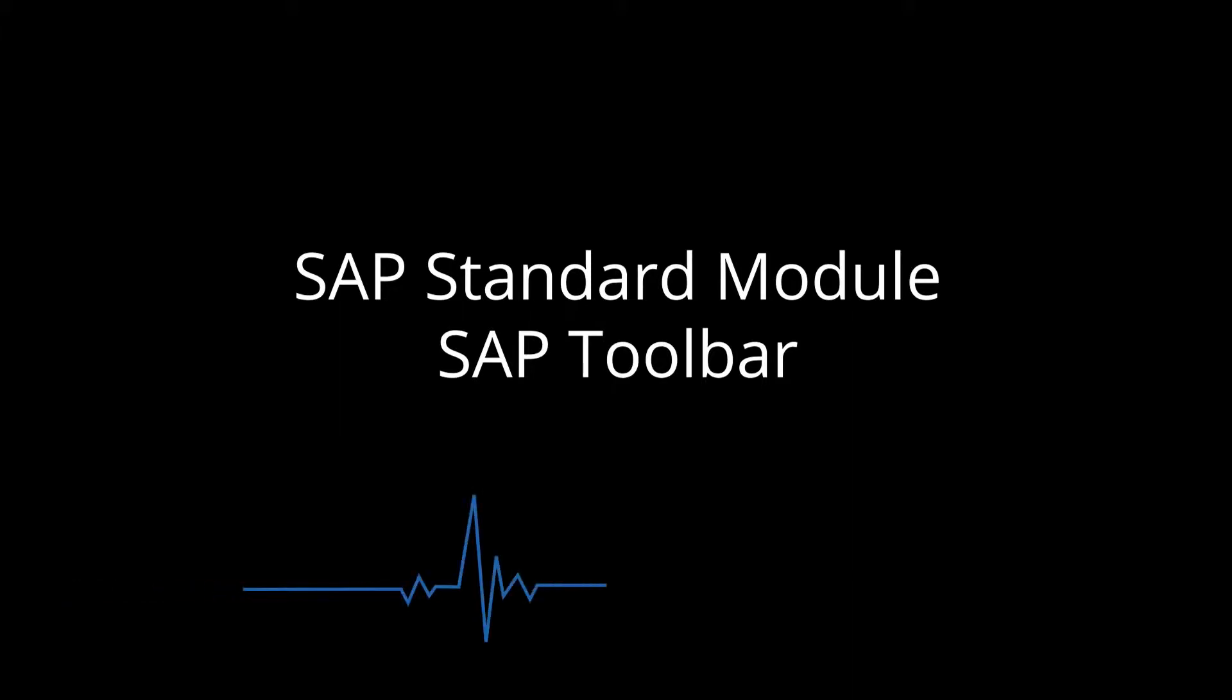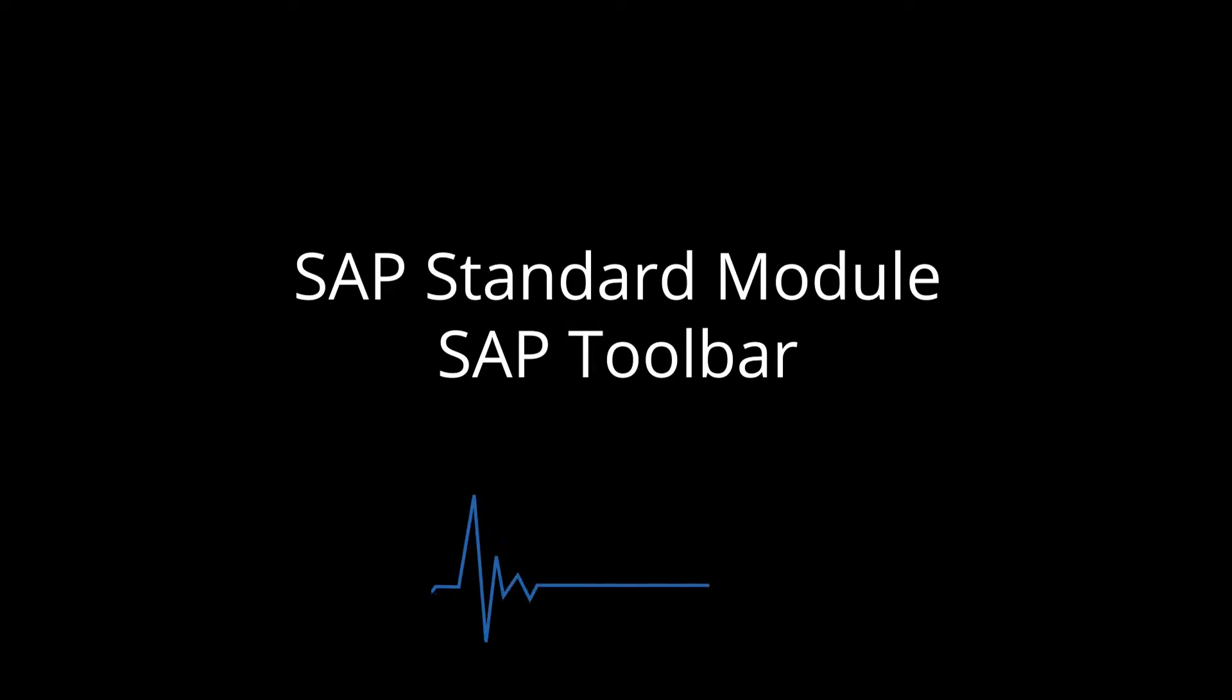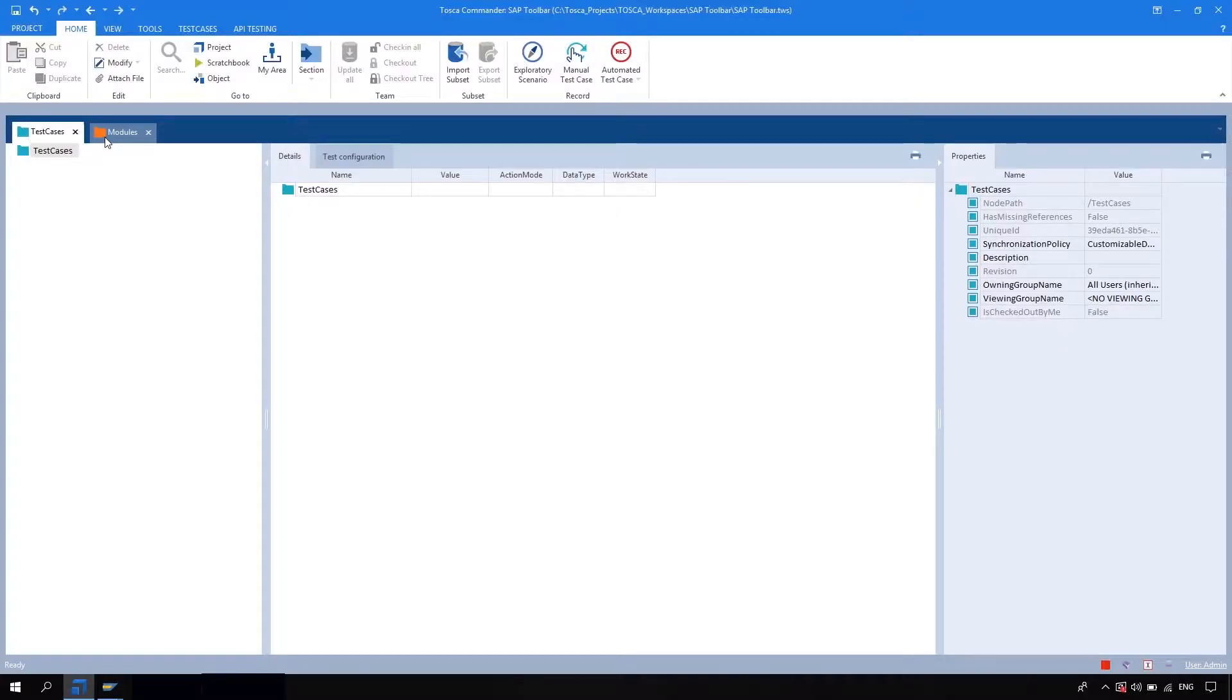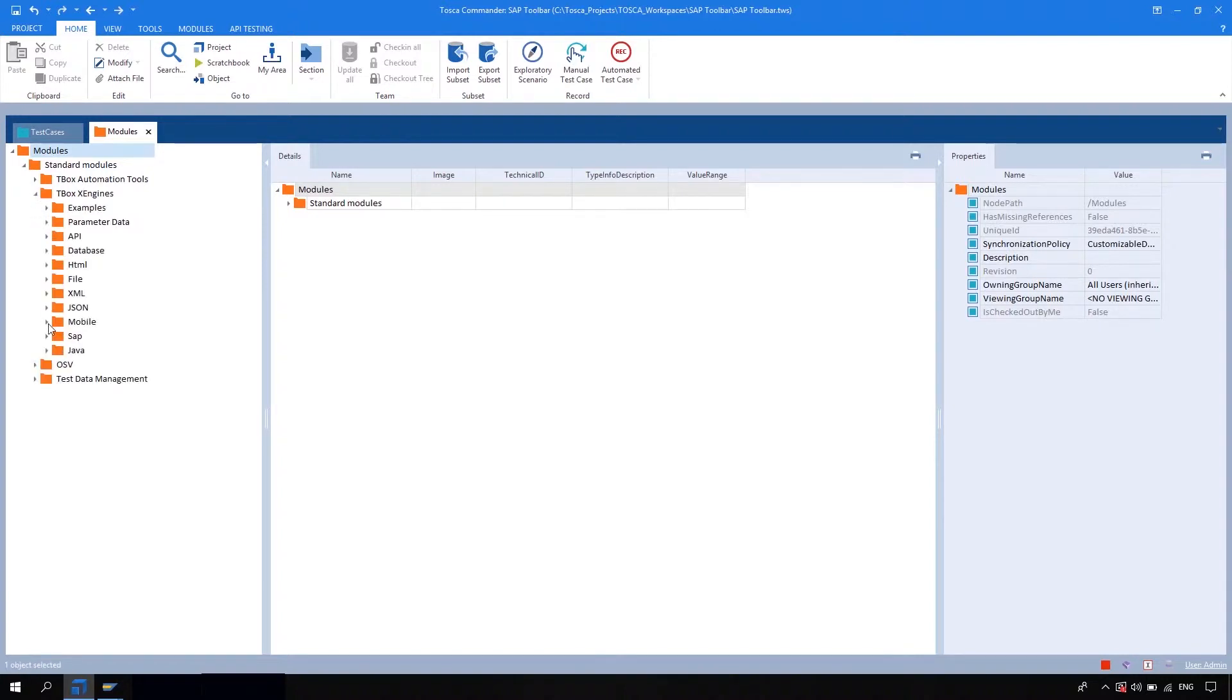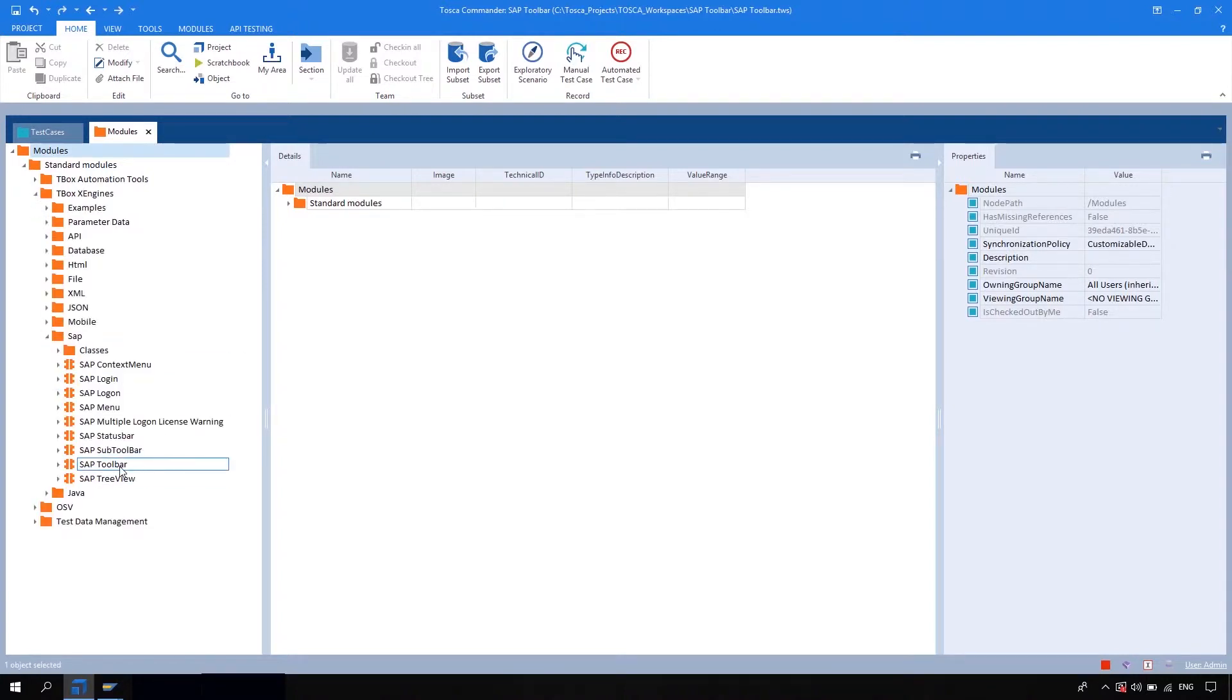Hey, hi all, this is Sumit. In this session we are going to see SAP standard modules, and in this video we are going to see the SAP toolbar. So let's navigate to the Tosca and go to the model section. Here navigate to standard modules, in which the box X engine, and in which SAP, and here you will get the SAP toolbar module.